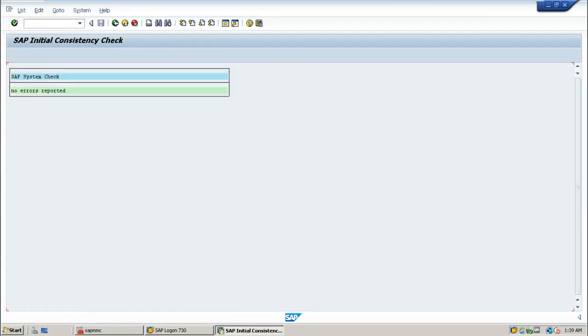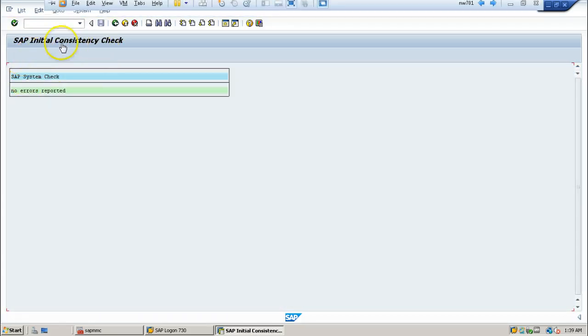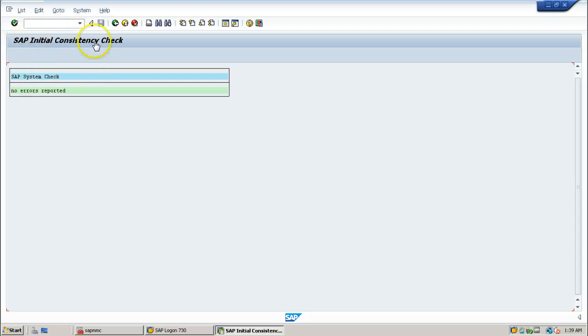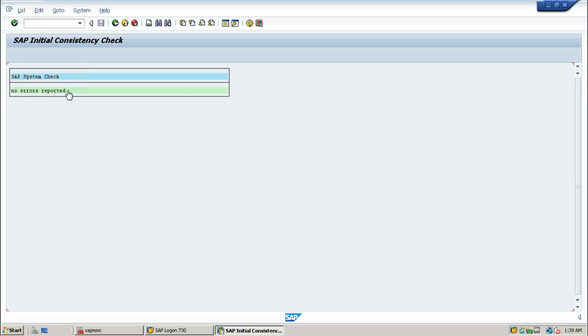And this is the installation check, like SAP Initial Consistency Check it is called. SAP system check, no errors reported. That means the installation is successfully performed, so no errors are there.